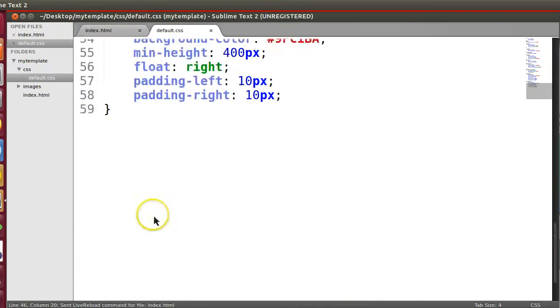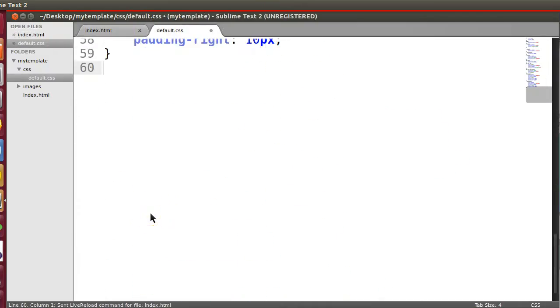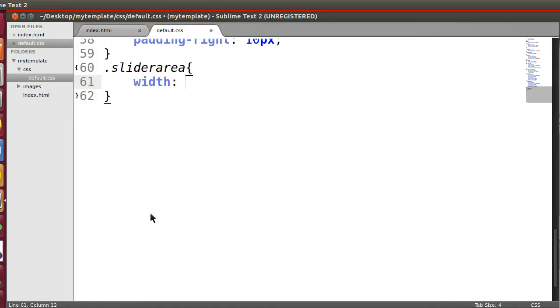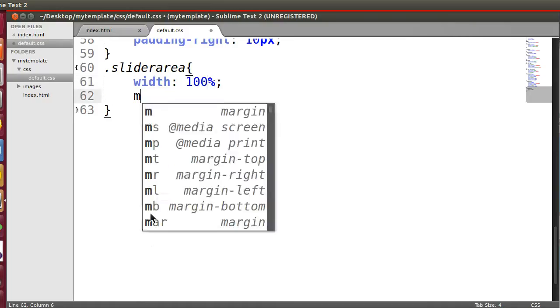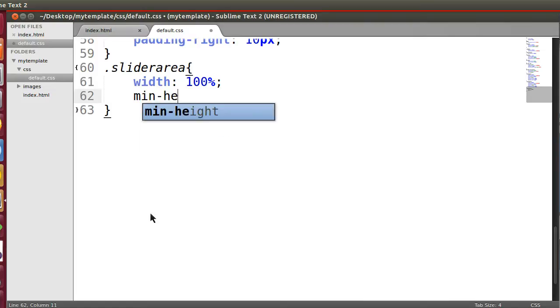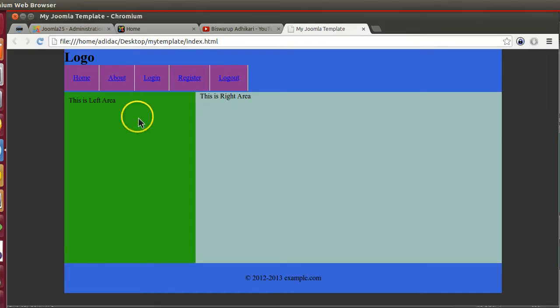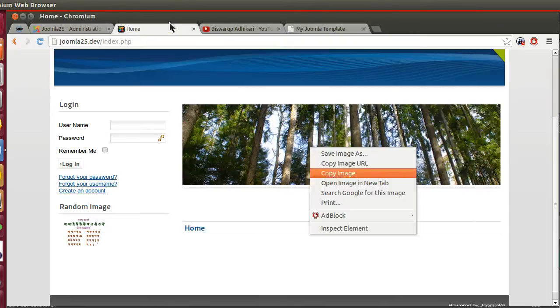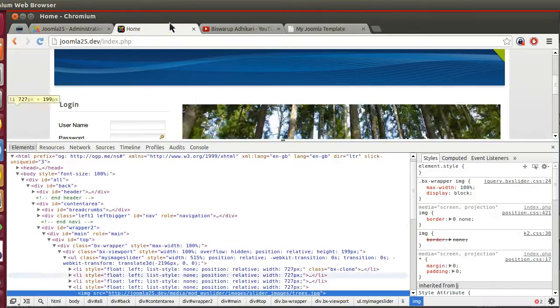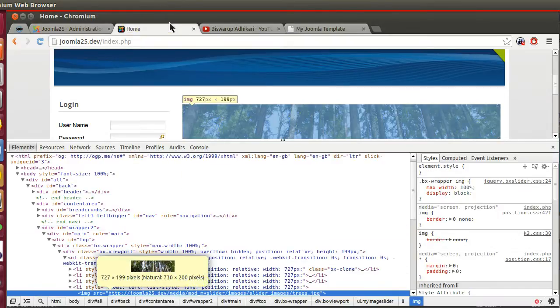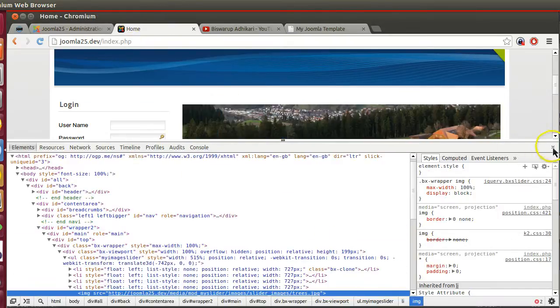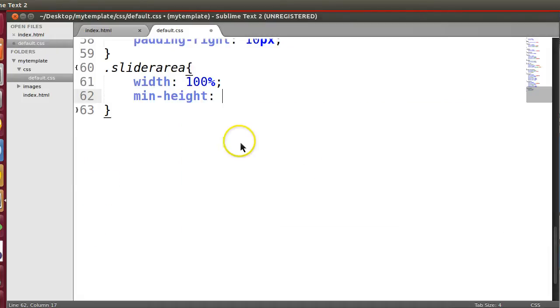So now slider area with 100%, min height 70. Let's check this height. 200px. 200px.